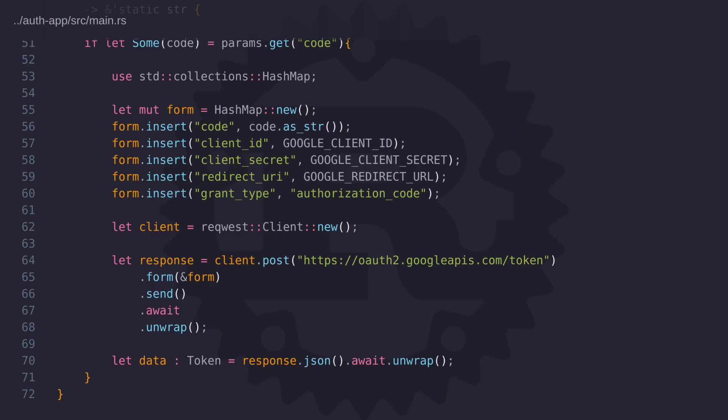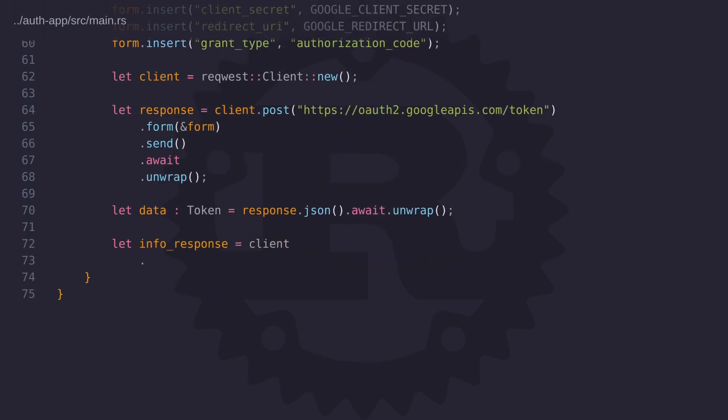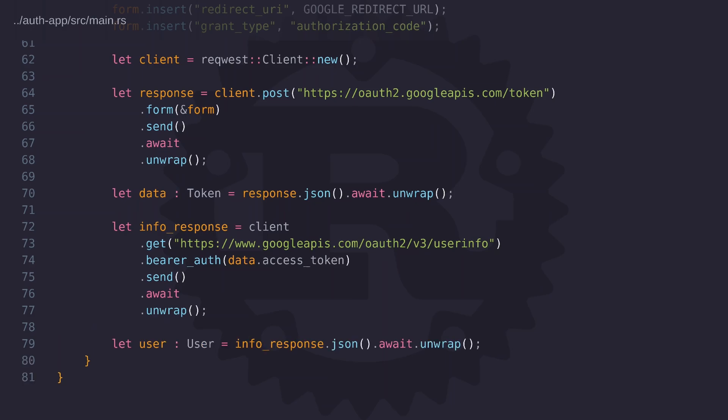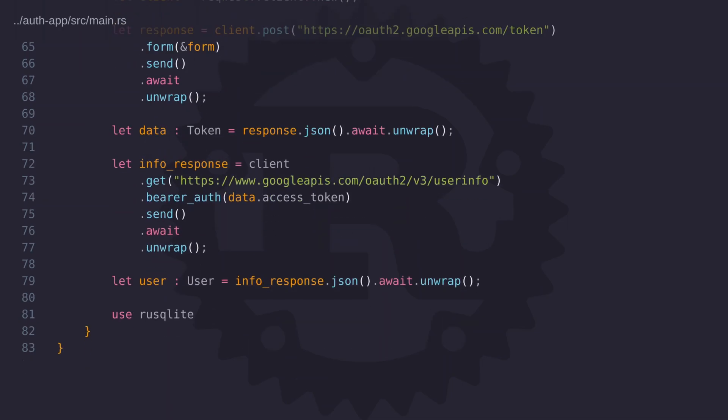Now it's important that we handle the result returned from the POST request because we could have a situation where the code has expired and therefore we're not going to get a valid token. But assuming we've acquired a valid token we can then use that token to issue a request to get the user's profile data. Once we have the user's profile data we can then create an account for that user but before we do that we should really check if that user already exists.